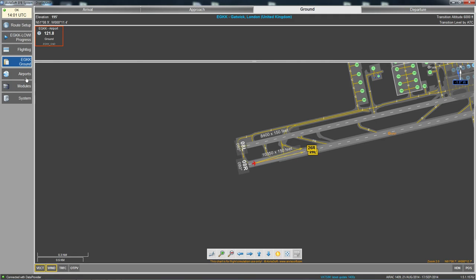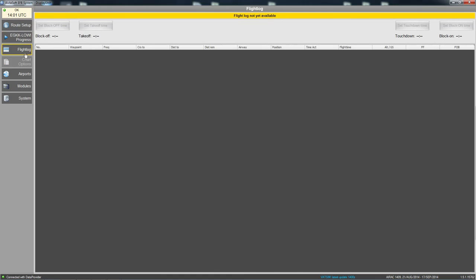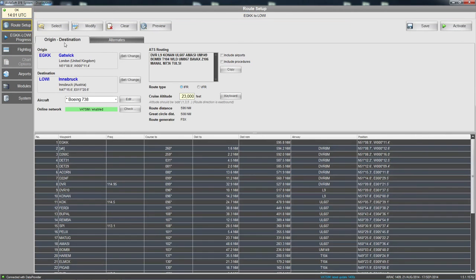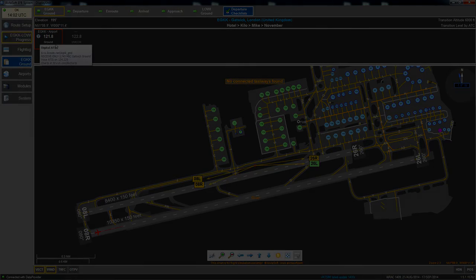And guys, that is pretty much it for the display unit — that is everything I use. If there is anything you do not understand, leave a comment and I will try to help. I am now going to pause and switch over to show you the data provider on the other machine.